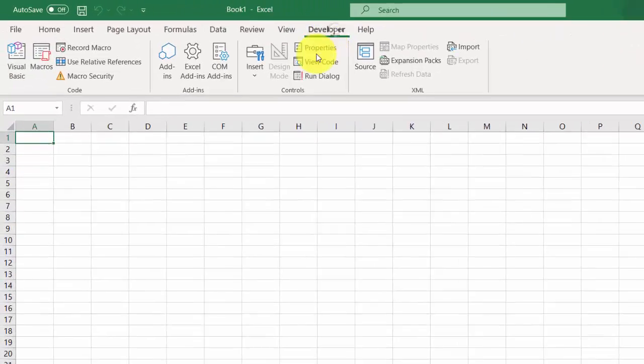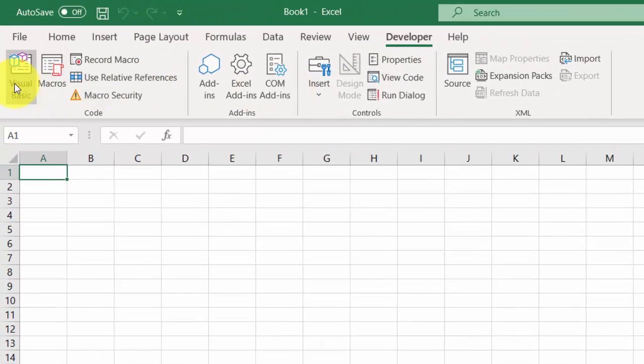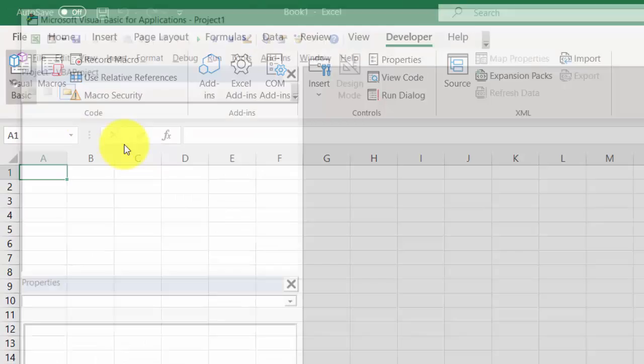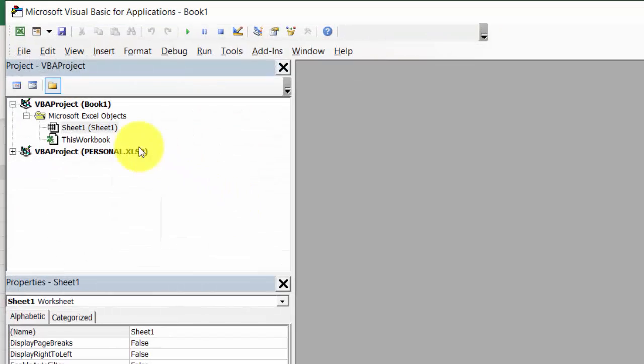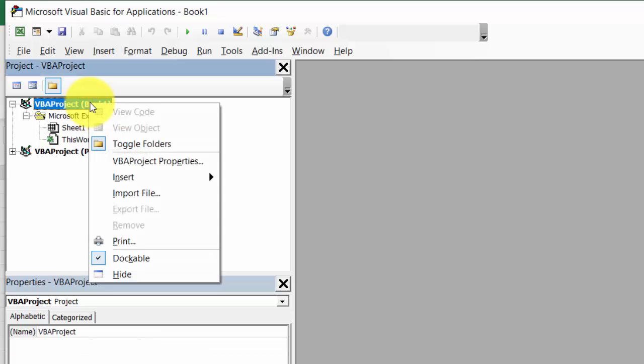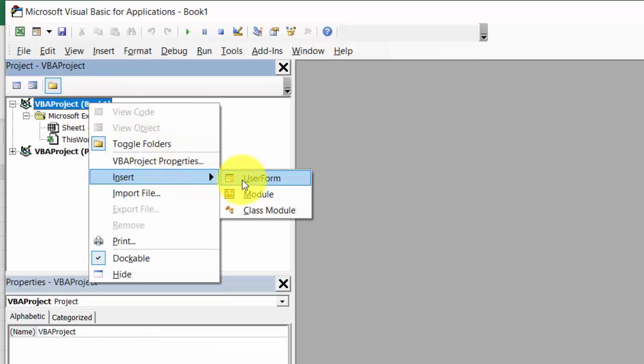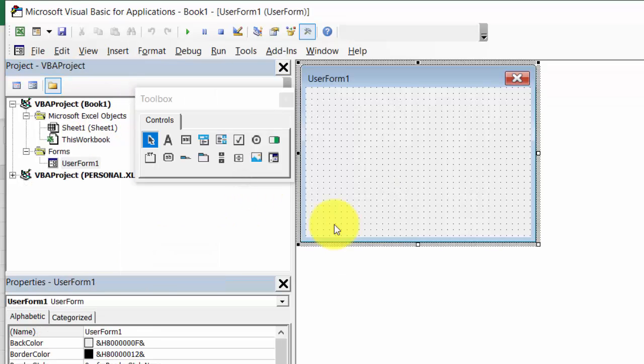Select Developer. Select Visual Basic. Right-click BBA Project. Select Insert User Form.